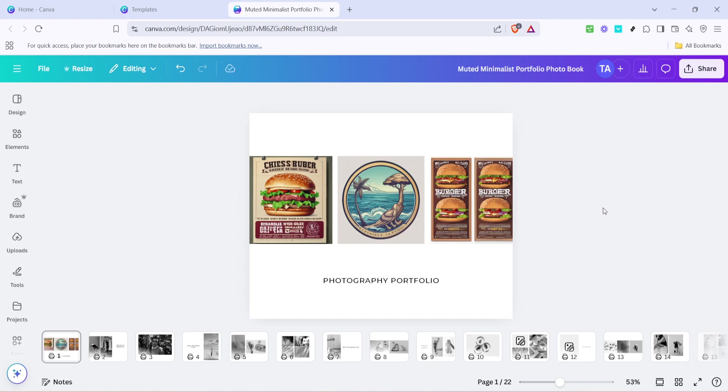That's all there is to it. Creating a photobook with Canva is not only straightforward but also a lot of fun. With these simple steps, you can now compile cherished memories into a stunning photobook.